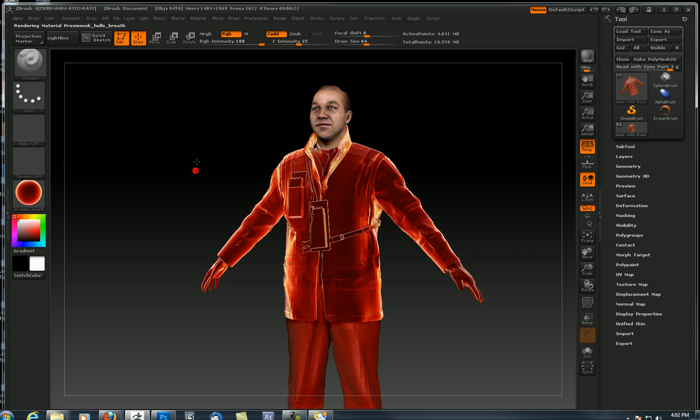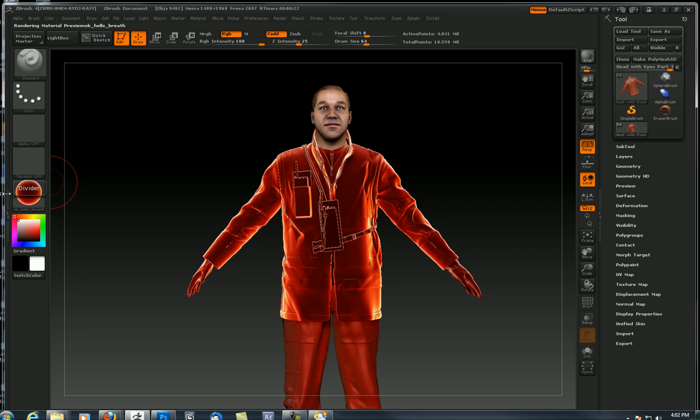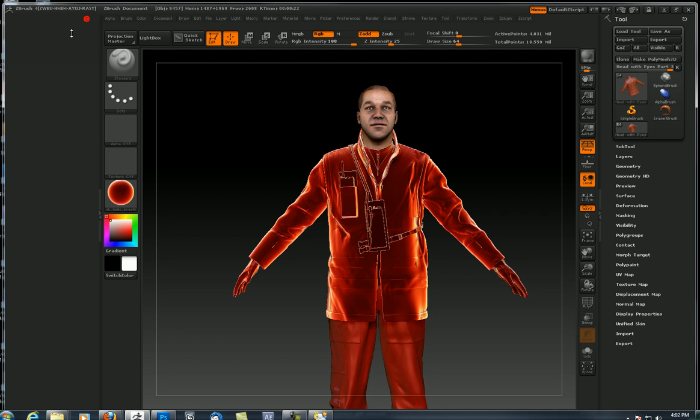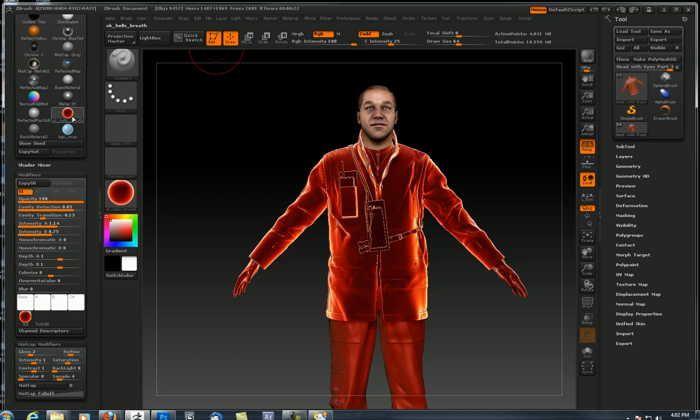Let's go to Pixelogic, ZBrush 4, Z materials, and then I'm going to dump x-ray in there. There's a pretty cool x-ray. Earlier, about five minutes ago, I loaded Hell's Breath. Loving that matcap.